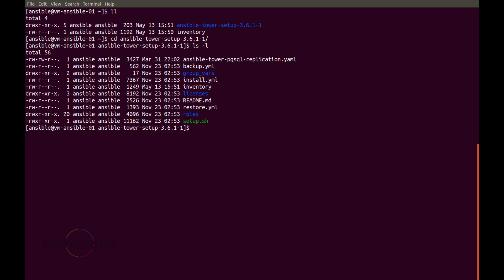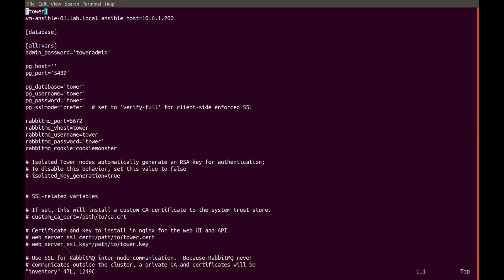We will switch to the Ansible Tower directory and then check the inventory. The inventory is the same. For my case, I have only one node — a single node Ansible Tower with no external database, internal only. Nothing to change; I just verify the details are current and check if anything has changed.